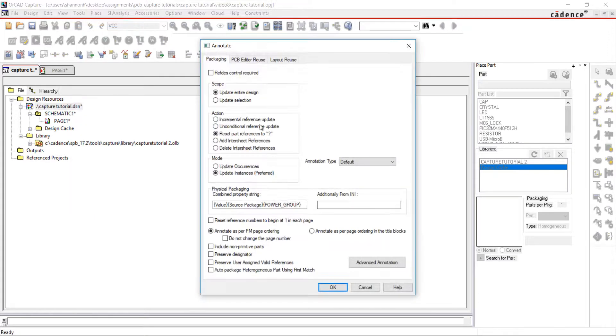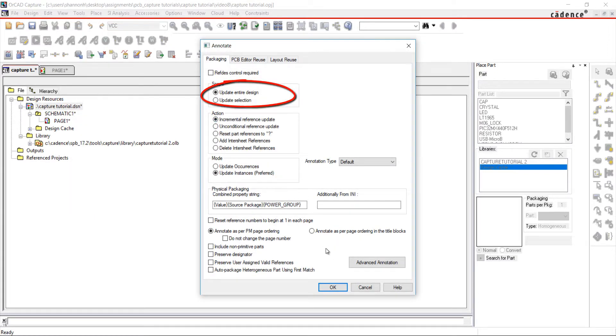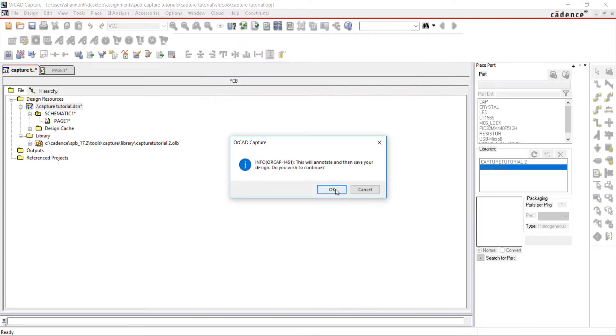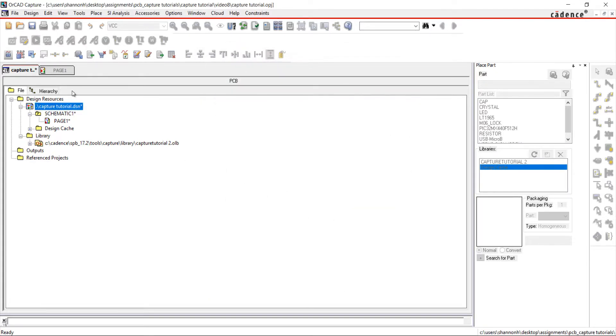Choose Incremental Reference Update and make sure the entire design is selected. Click OK. The design has been annotated.